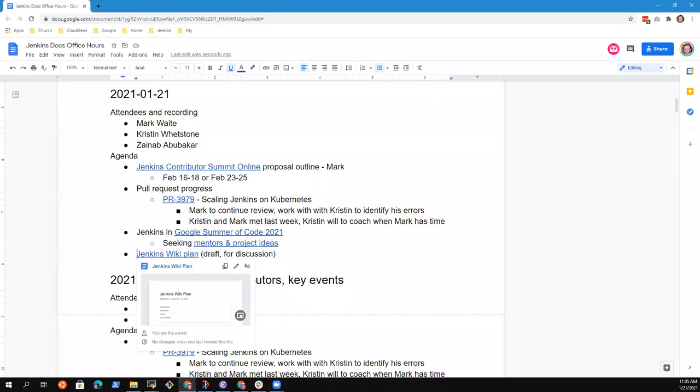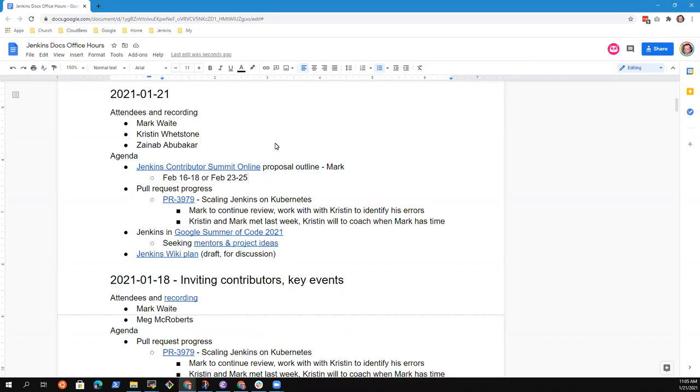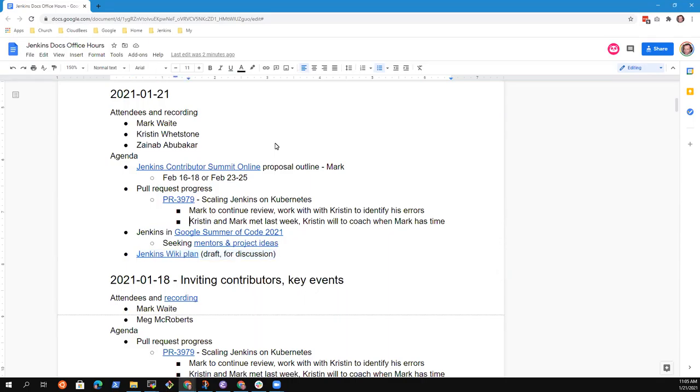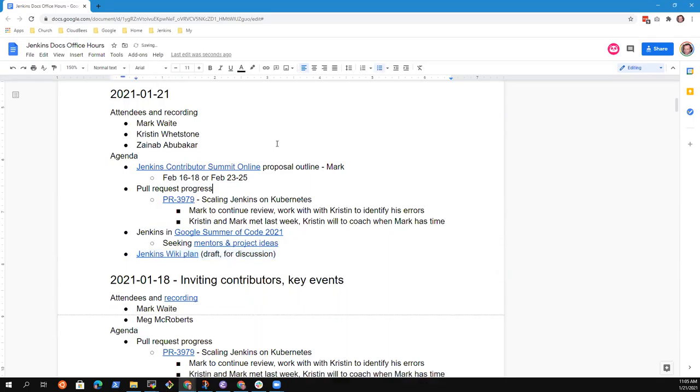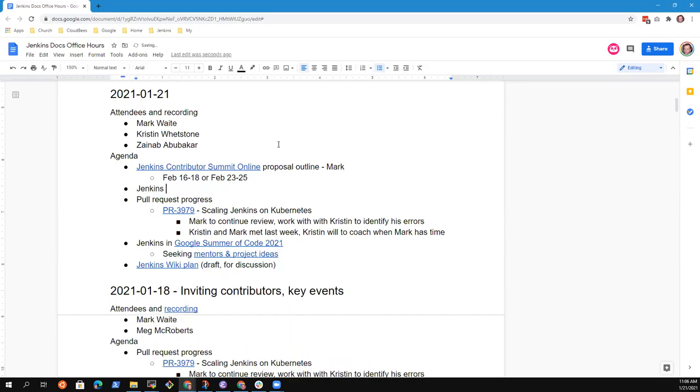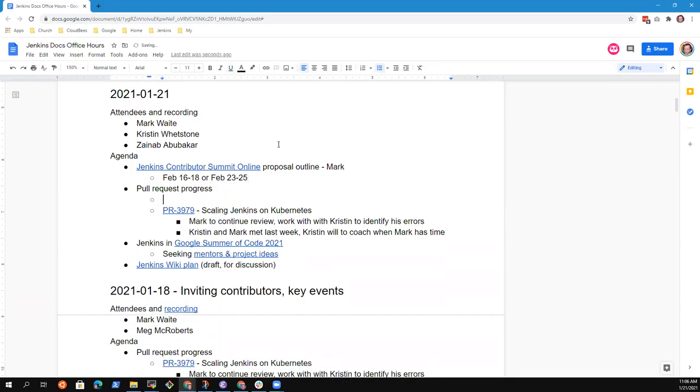Welcome to Google or Jenkins documentation office hours. It's the 21st of January 2021. Thanks for being here. Let's go ahead and talk through the topics. So Jenkins on AWS, let's put that one at the top of the PR list.